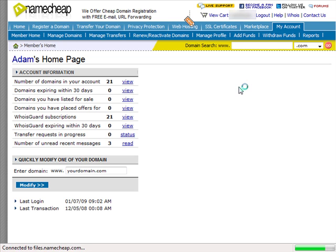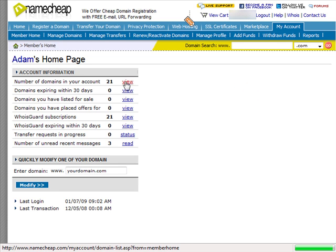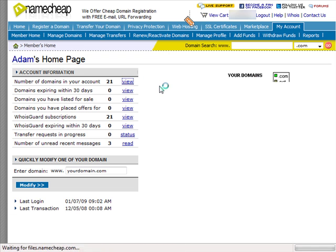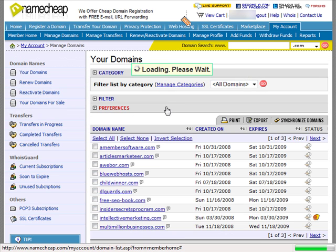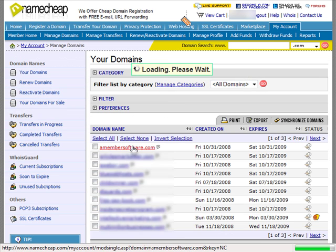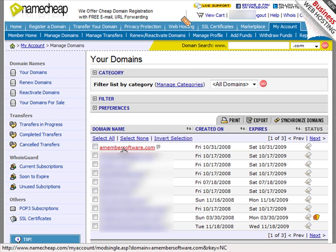When you log in, what you want to do is view your domains. Let's say you need to change the domain name servers for this particular domain.